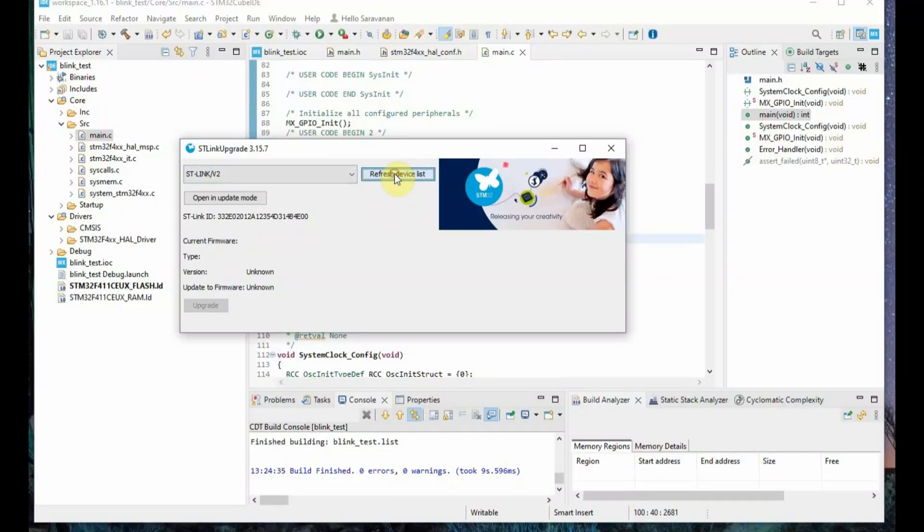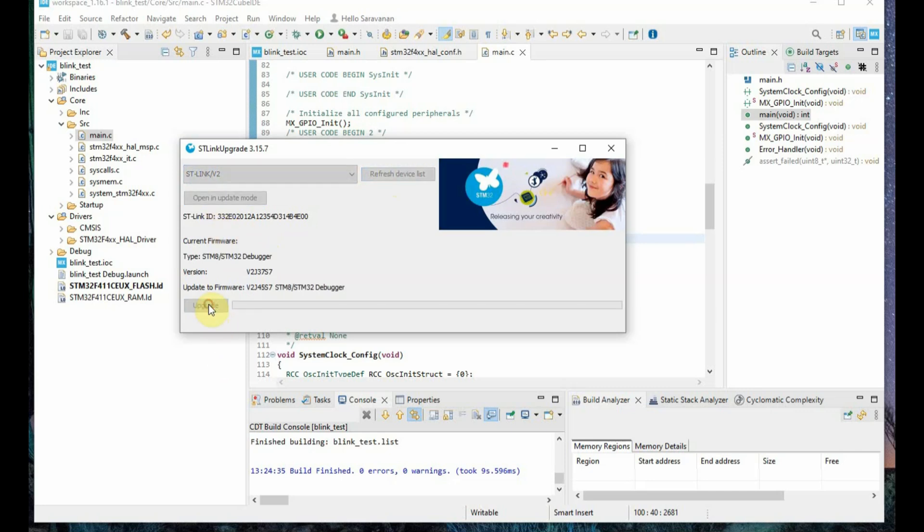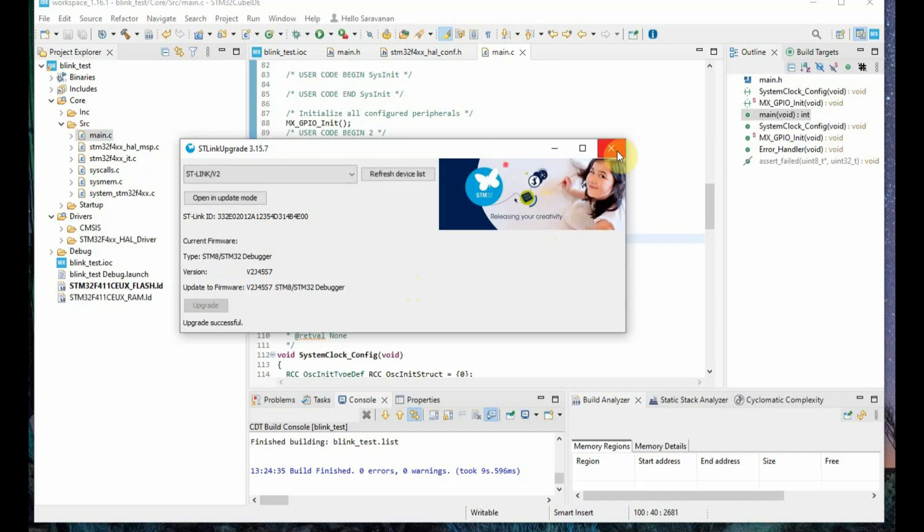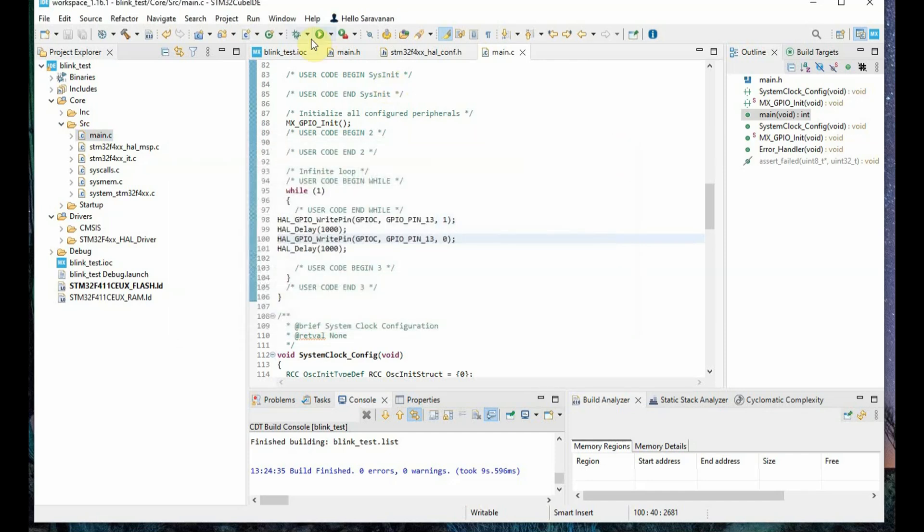This is only for upgrade, not for uploading the code. Now the ST-Link upgrade is working and the firmware is being upgraded. Once finished, you will be back to the IDE.